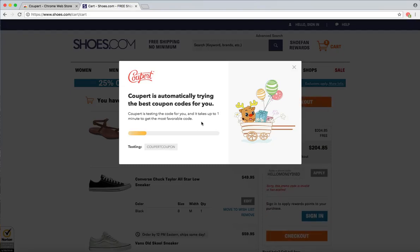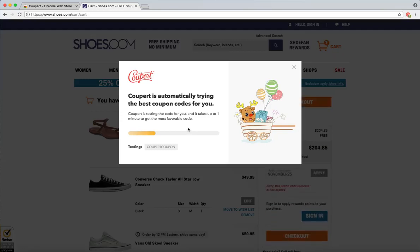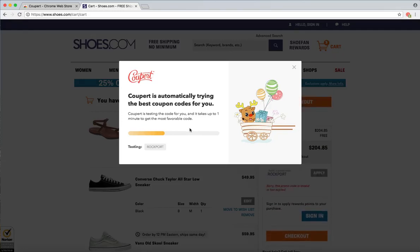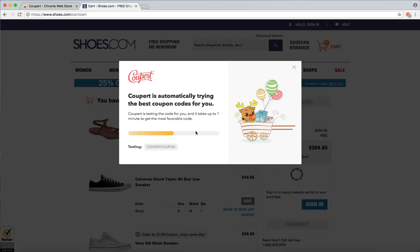I would also like to note that Cooper is a free browser extension for Safari, Firefox, and Google Chrome. Also, if no coupon codes are found, Cooper may offer you cash back depending on what store you are using.